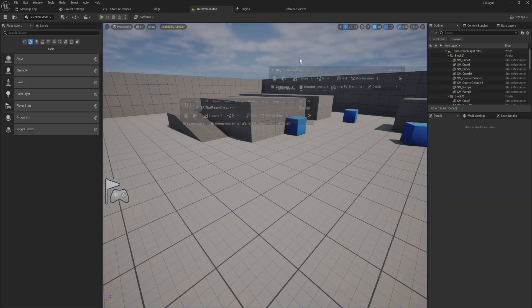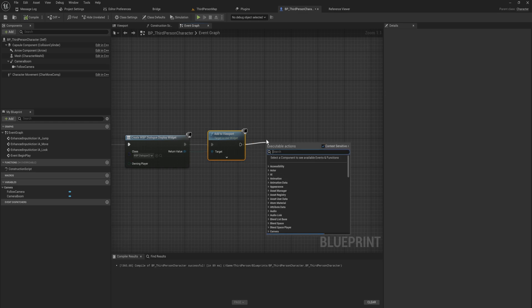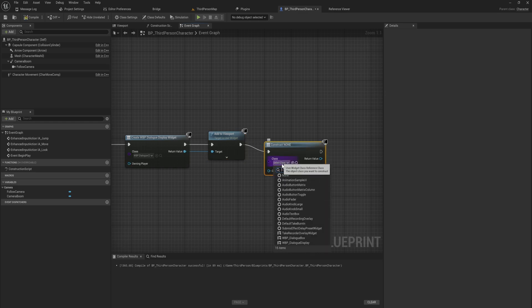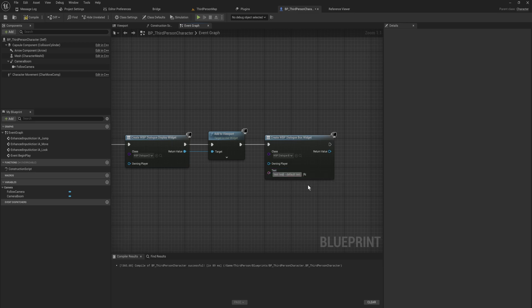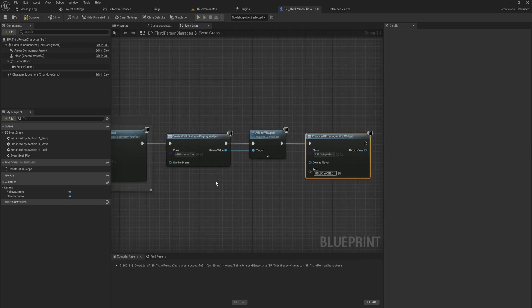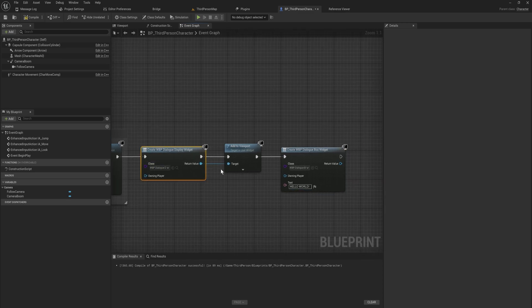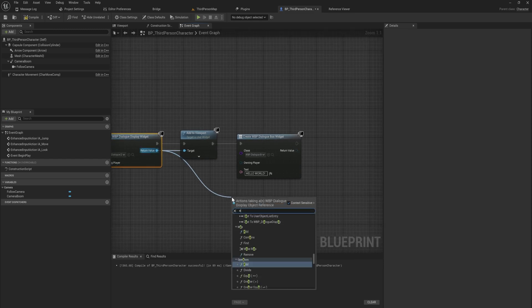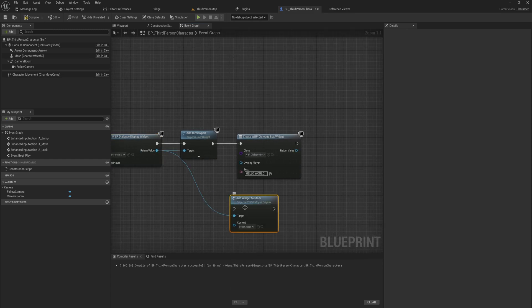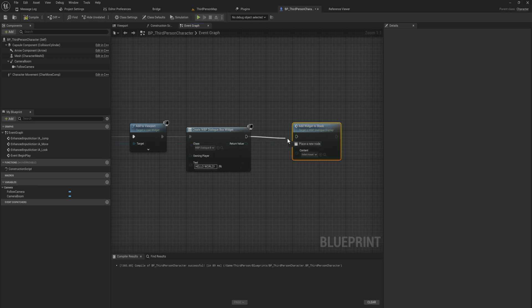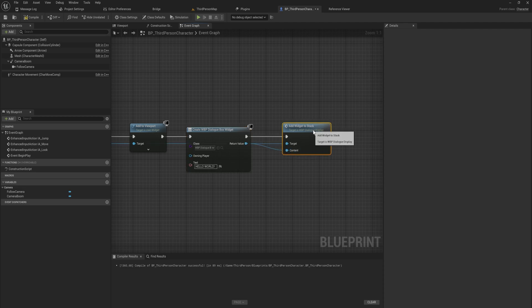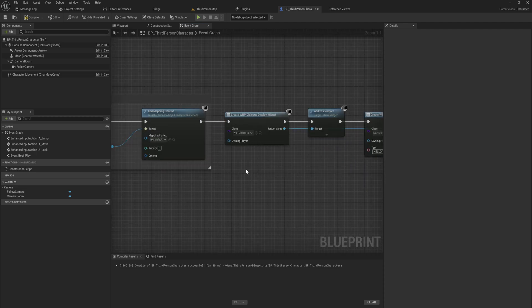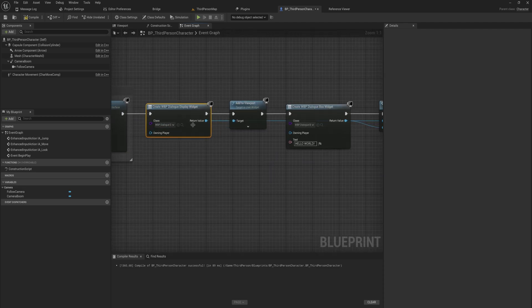But if we run this now we won't actually see anything because we're not adding any actual dialogue to this. So all we want to do is we want to create another widget and this widget will be a dialogue box. The first thing that we made. And you can see this thing takes in a text because we have that exposed on spawn. So we can say hello world, something along those lines. And instead of adding this one directly to the viewport, what we're going to be doing is we're going to be using this one that we created over here and we will add widgets to stack. And we can just get the widget that we just created and supply it into the content of that parameter.